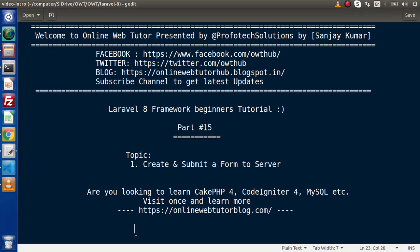Hello guys! Welcome to Online Web Tutor. I am Sanjay. We are learning Level 8 Framework tutorial. This is part 15. Inside this video, we are going to create a form and submit a form to a server.